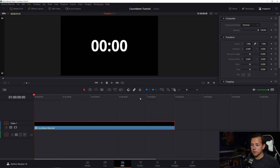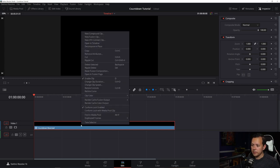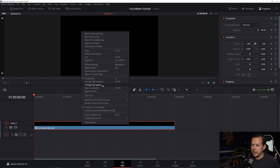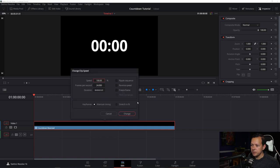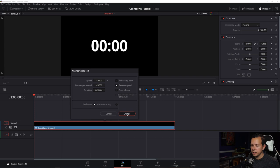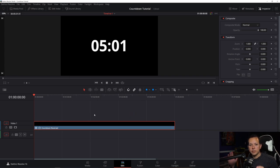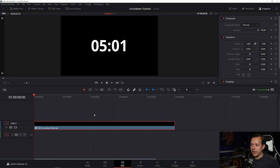So we're going to right click here and then we're going to go to change clip speed. Once you click that, all you got to do is check reverse speed change. Bam. Now you have everything reversed. It says 501 now.